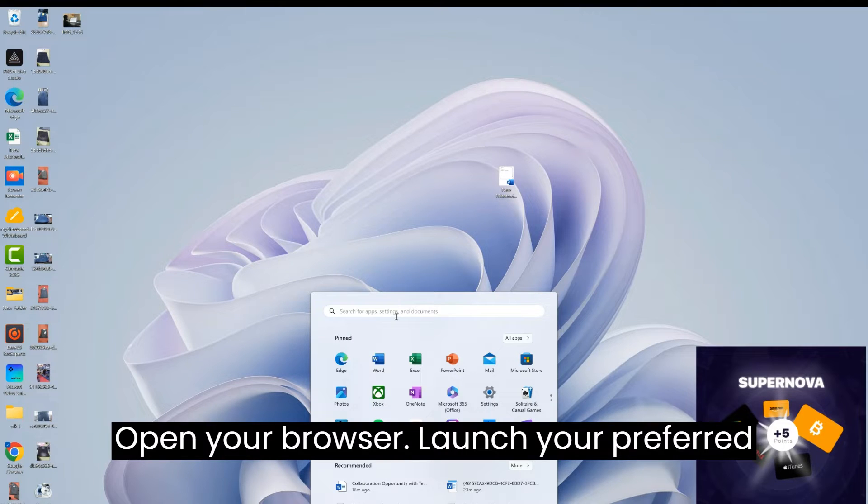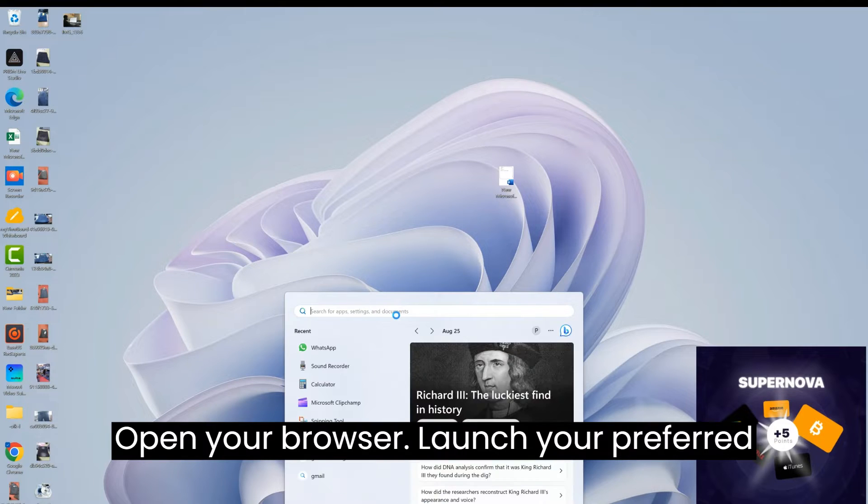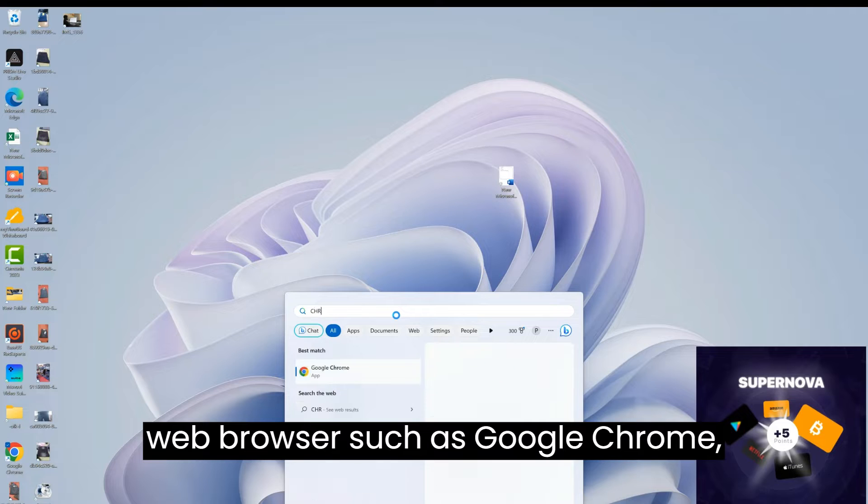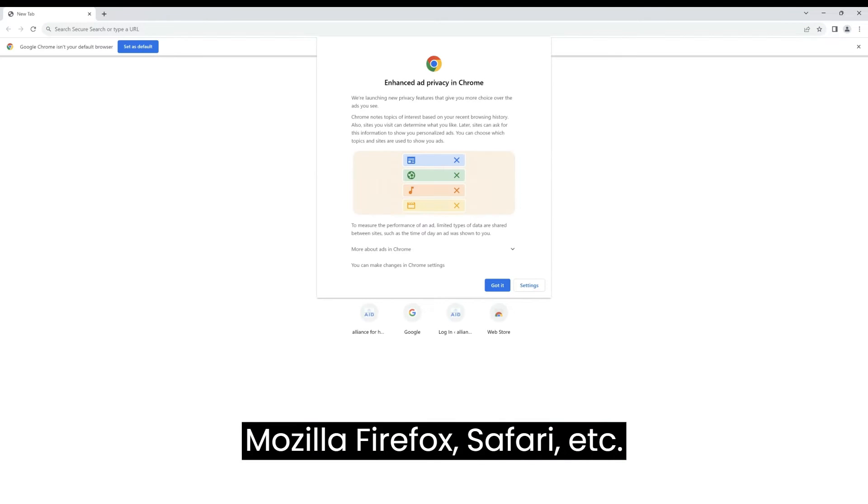Open your browser. Launch your preferred web browser, such as Google Chrome, Mozilla Firefox, Safari, etc.